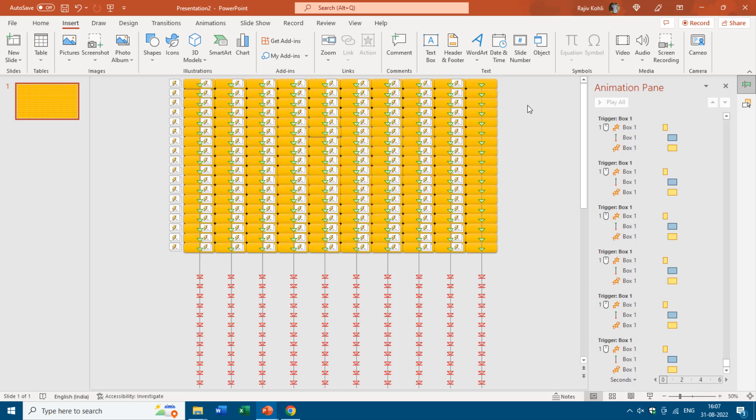I hope you find this trigger animation setting useful. Let me know by liking, sharing, and commenting on this video. You can also subscribe to our channel for more upcoming tutorial videos. Thanks a lot for watching, bye and take care.